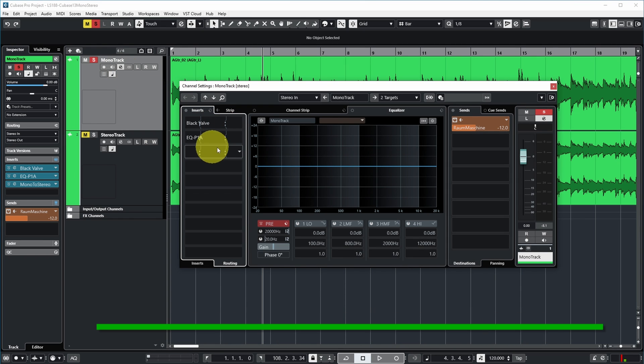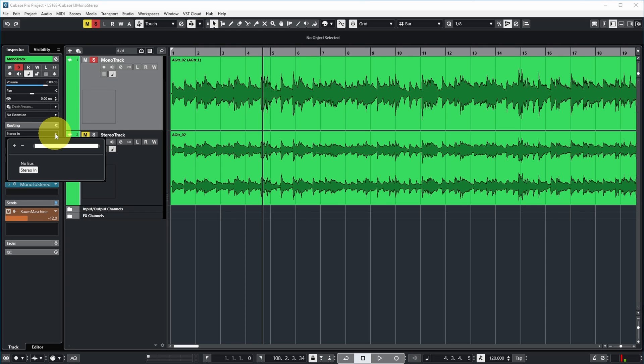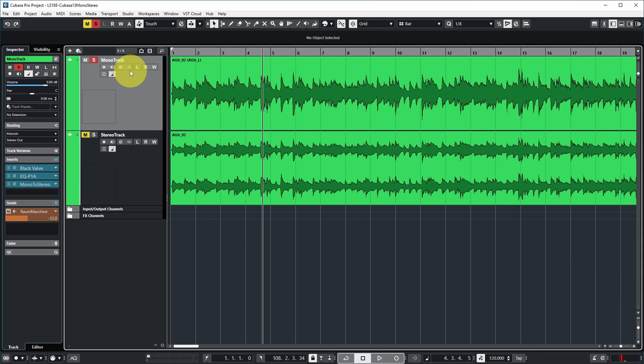Looking at the channel settings, all effects are now routed in stereo, and the input routing has also switched to stereo — so recording on this track would now record in stereo from two separate inputs. However, if the channel was set to record from a mono bus before conversion, that setting is maintained. Cubase has no way to guess which other input to use for stereo recording, so make sure to check your input configuration after switching.